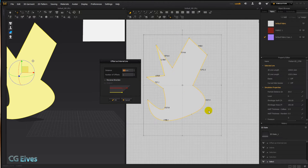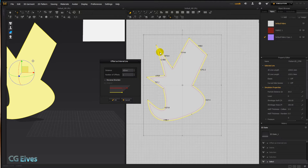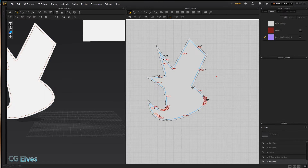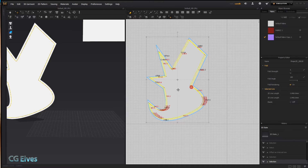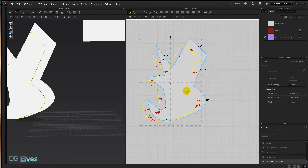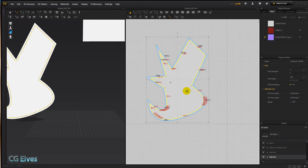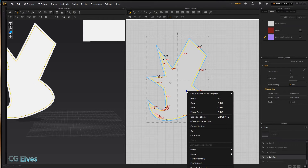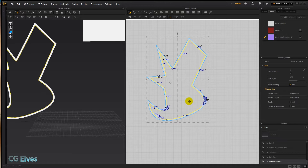If I select offset as internal line after clicking on my pattern piece and type in 50, you can see an internal line is generated parallel to the outer line. You can move it around, sew onto it, turn it into a hole, etc.